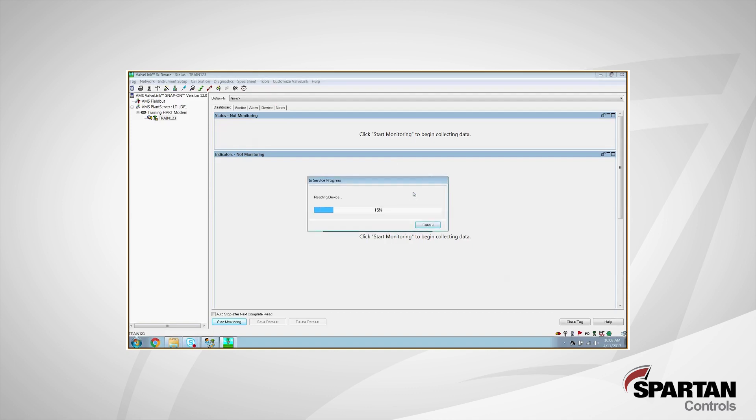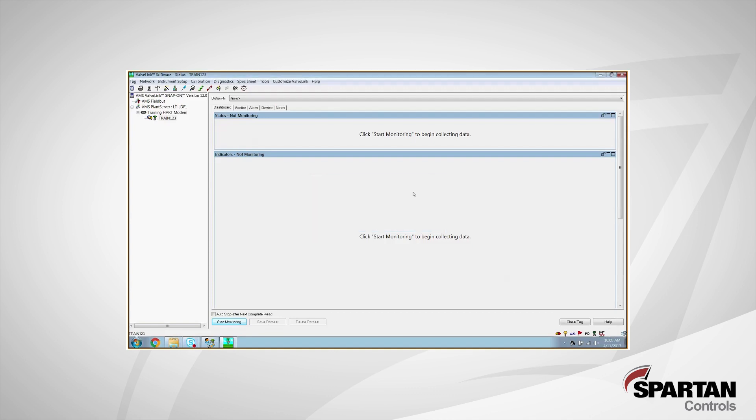It's always good practice now at this point to physically stroke your valve just to make sure that we're going to be hitting our set points and that everything's matching up. So we always recommend doing a zero, 25, 50, 75 and 100% steps just to make sure everything lines up and that it's fully functioning. And it looks good on my end.